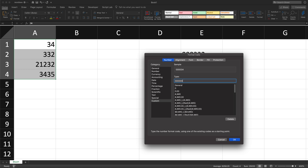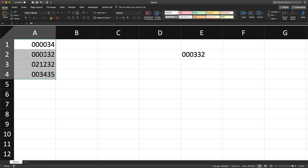I'm going to replace it with six zeros — the number of total digits I need. If you need a 10-digit number with leading zeros, you'd put 10 zeros. I'll just do six and press OK, and you'll see how it adds those leading zeros in front. The same approach works in Google Sheets.